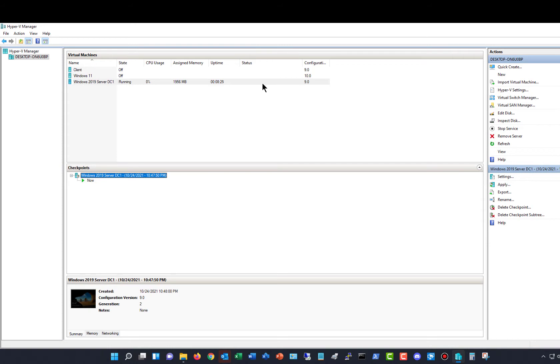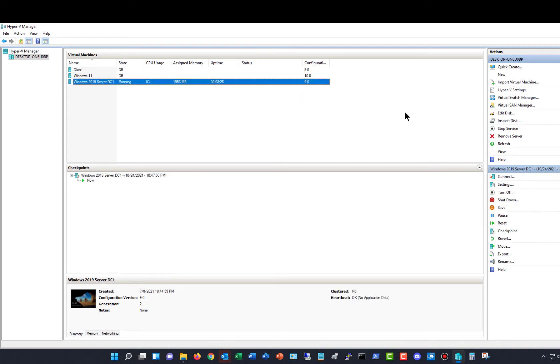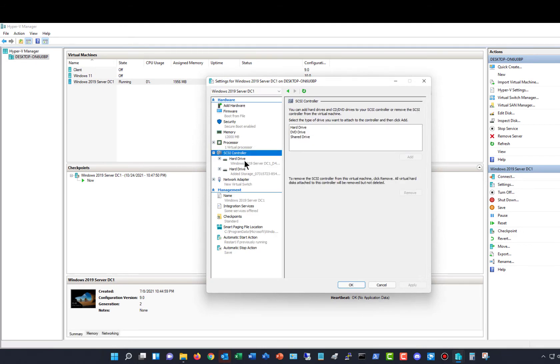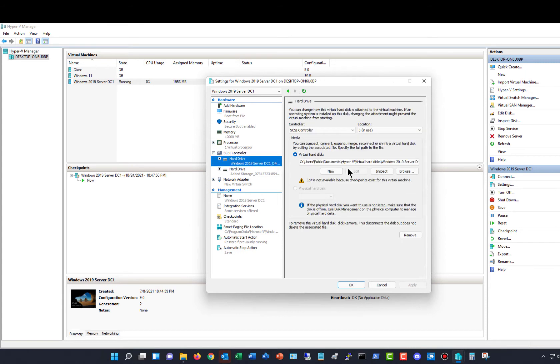First off, we need to find the location of the checkpoint, so I'm going to go to where it says Settings, and then I'm going to go to where it says SCSI Controller and then Hard Drive.